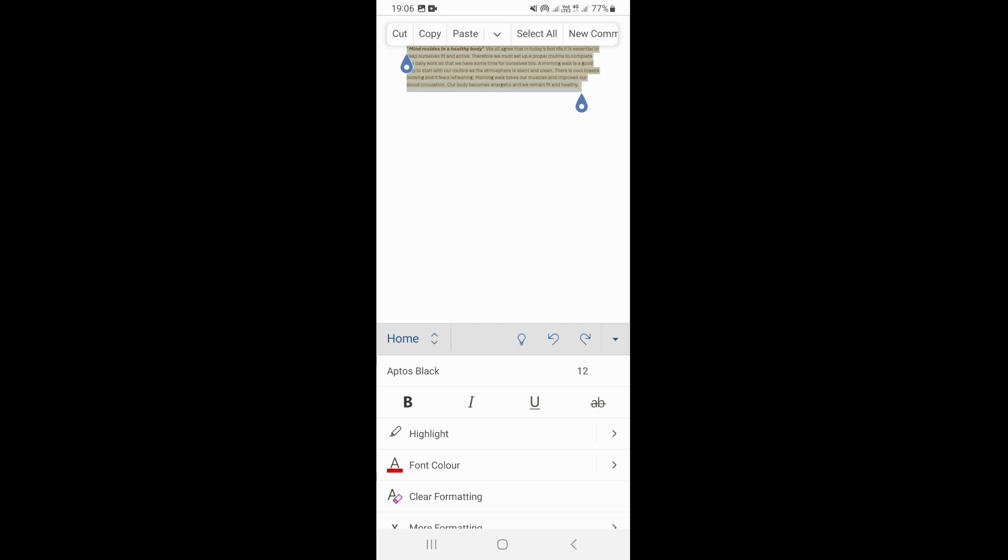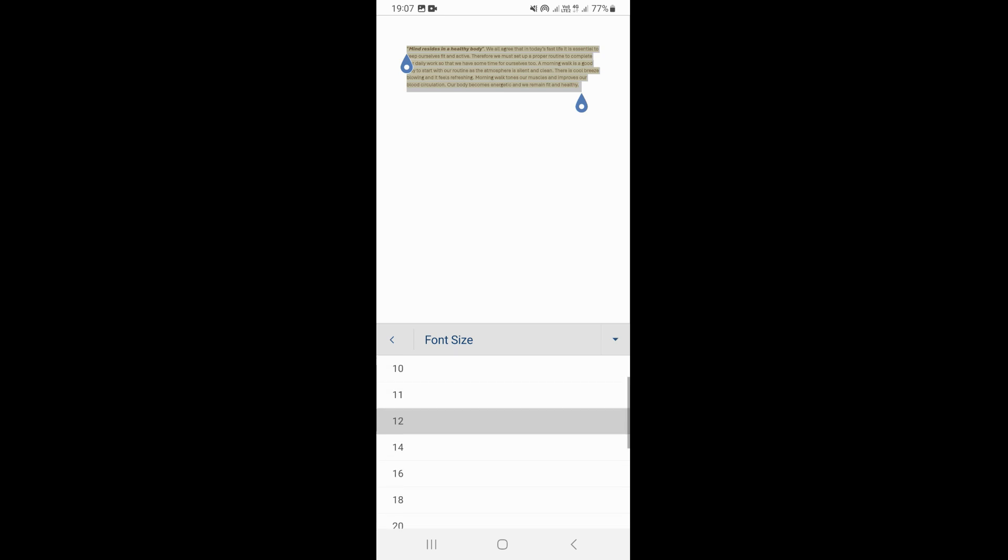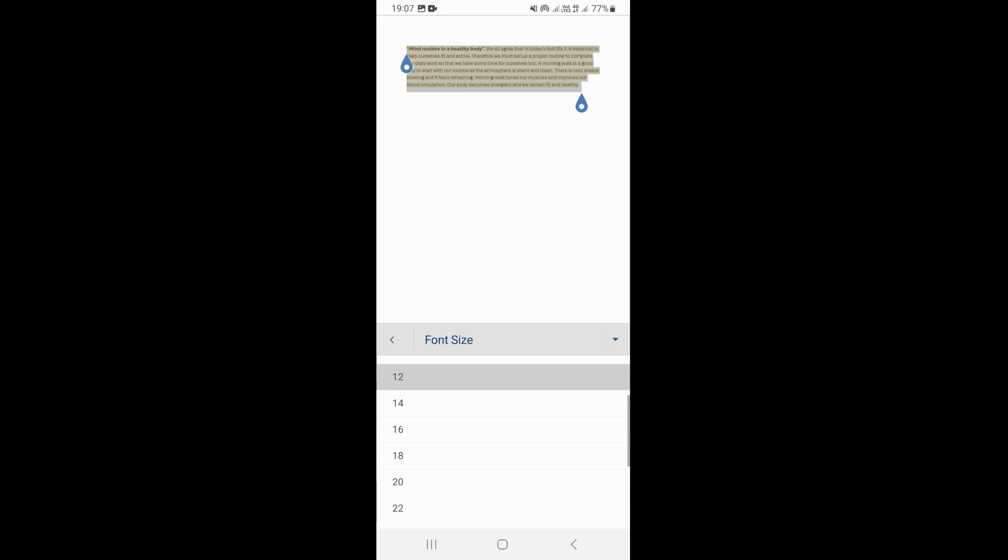As you can see right here on the top, we have our font and we also have a section where we can change our font size. So if you click on this number here, you can either decrease or increase your font size. So to decrease it, you just need to choose the bigger numbers right here.